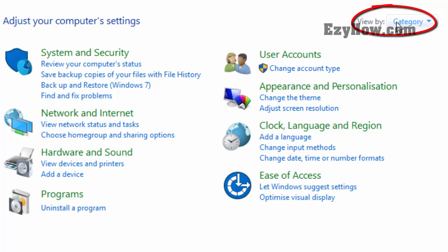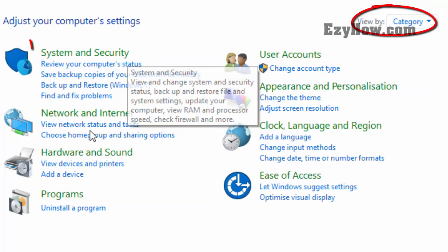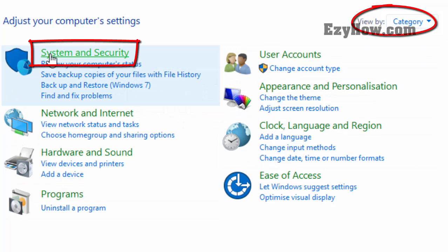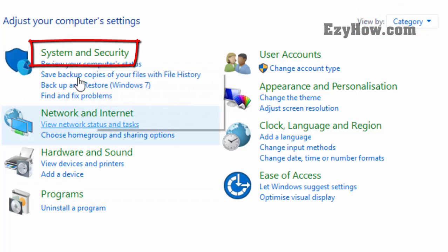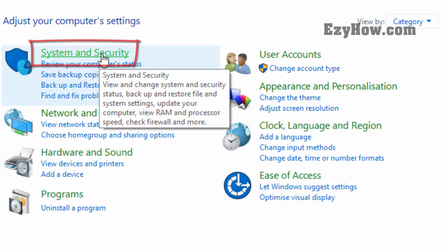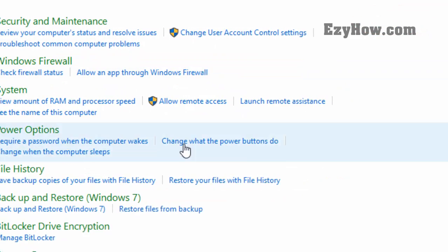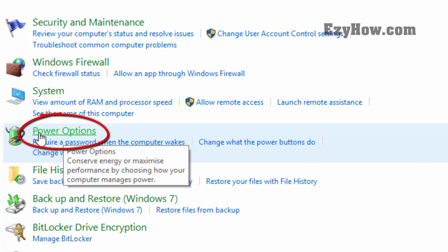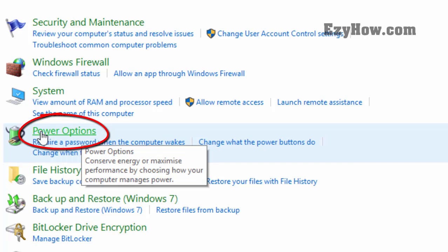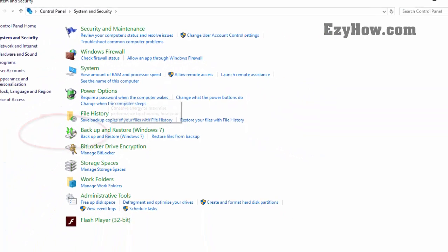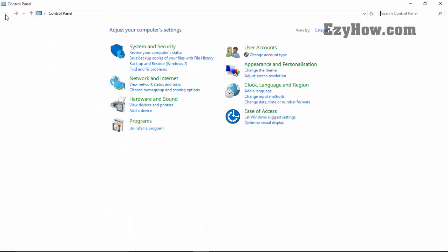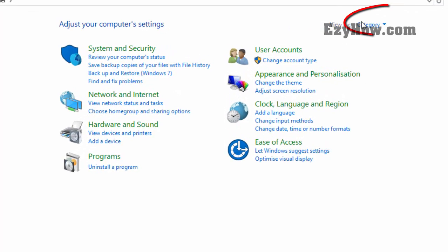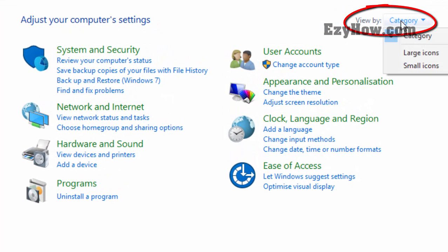view by setting is set to category, you will see options like this. In these options, click on System and Security and then on Power Options. Let me go back. If the view by setting